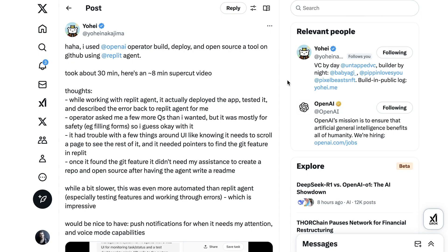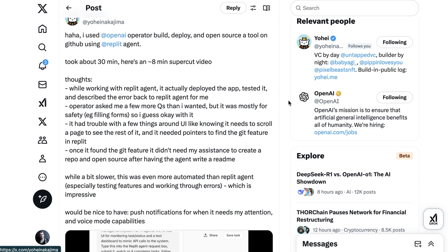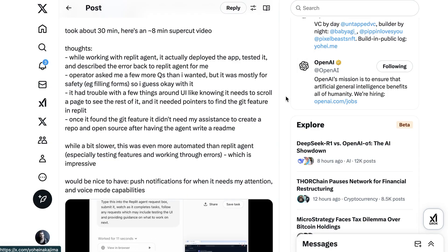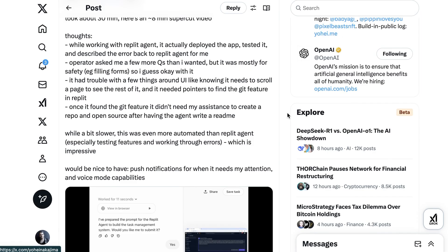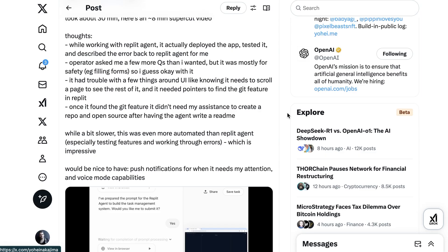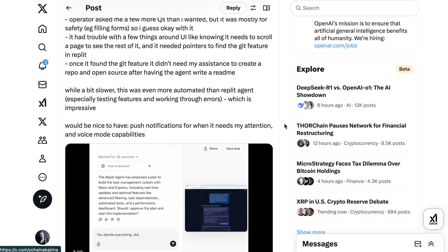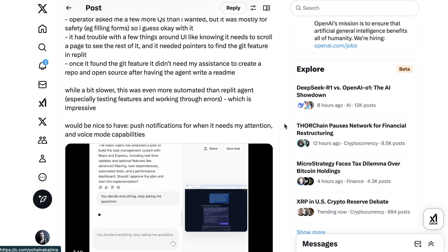Our seventh use case was using the agent to build apps. Baby AGI creator and VC Yohei writes: 'I used OpenAI Operator to build, deploy, and open source a tool on GitHub using Replit Agent. Took about 30 minutes.' He also noted that while working with Replit Agent, Operator actually deployed the app, tested it, and described the error back to Replit Agent. It had trouble with a few things around UI — like knowing it needs to scroll a page — but once it found the Git feature, it didn't need assistance to create a repo and open source after having the agent write a readme. While a bit slower, this was even more automated than Replit Agent alone, especially testing features and working through errors.